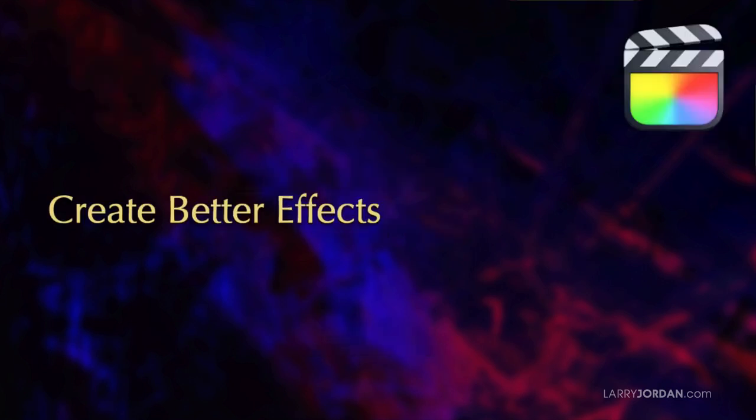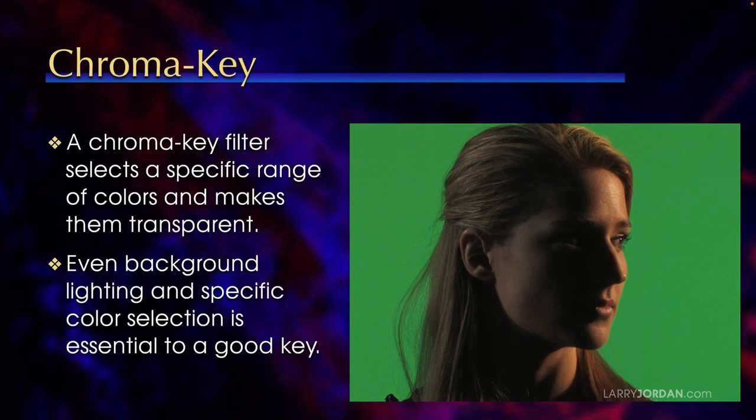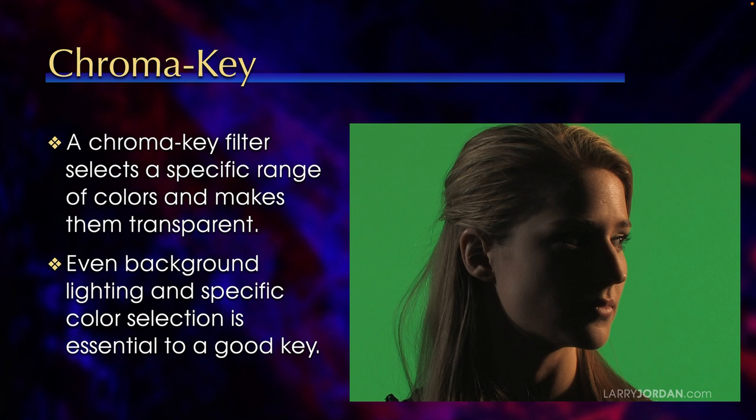Chroma Key allows us to make specific colors in a video image transparent. In this short video tutorial, I'll show you different ways to use Chroma Key, which is also called a green screen key, to create useful video effects. A Chroma Key filter selects a specific range of colors and makes them transparent. We're used to working with green because it works really well with film the way that blue works really well with video.